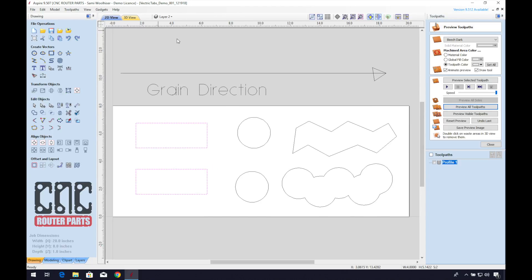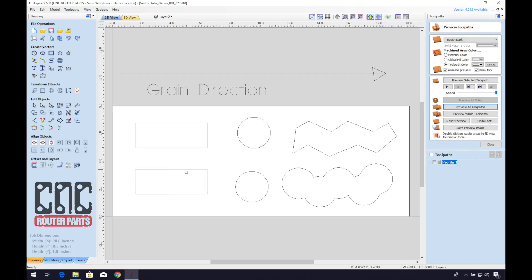Depending on the size of the object, two to four tabs is generally a good ballpark. However, I would add more if it's a complex object. In relation to size of tabs, smaller tabs are easier to release later on, but a little bit more risky because they could break out and get caught up in the spindle.